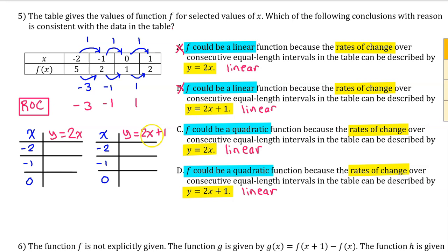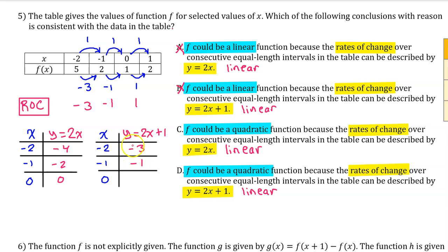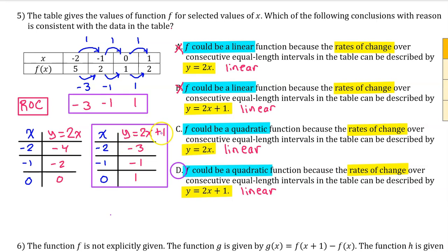Using these input values, we test which rate-of-change formula gives the correct values. For the expression 2x plus 1: 2 times negative 2 plus 1 is negative 3; 2 times negative 1 plus 1 is negative 1; 2 times 0 plus 1 is 1. Since y equals 2x plus 1 gives us the correct values for the rate of change, the answer is D.